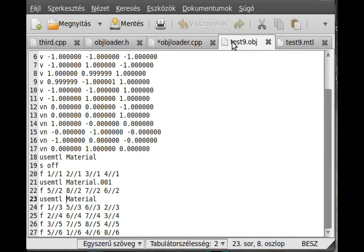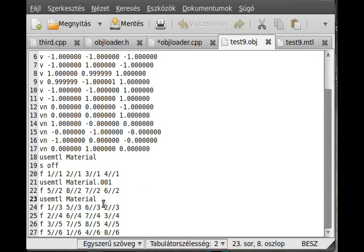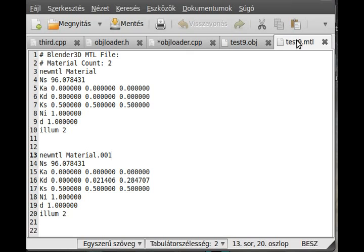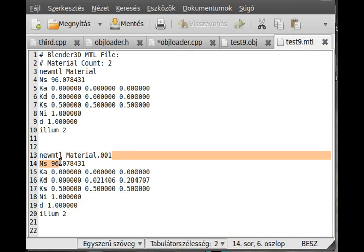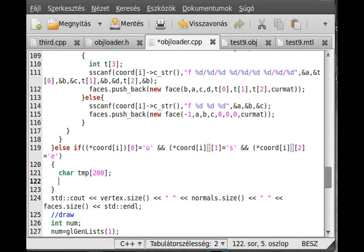All we have to do is just go through the material structure. We haven't filled the material structure up yet, but we will. There is the name field, as you may remember, which will contain the name of the material — so 'material' or 'material001' in this case. We only have to go through the array and search for this material. So I create a temporary variable, char with 200 elements — that is the maximum filename of a material — and then I simply scan the filename with sscanf.